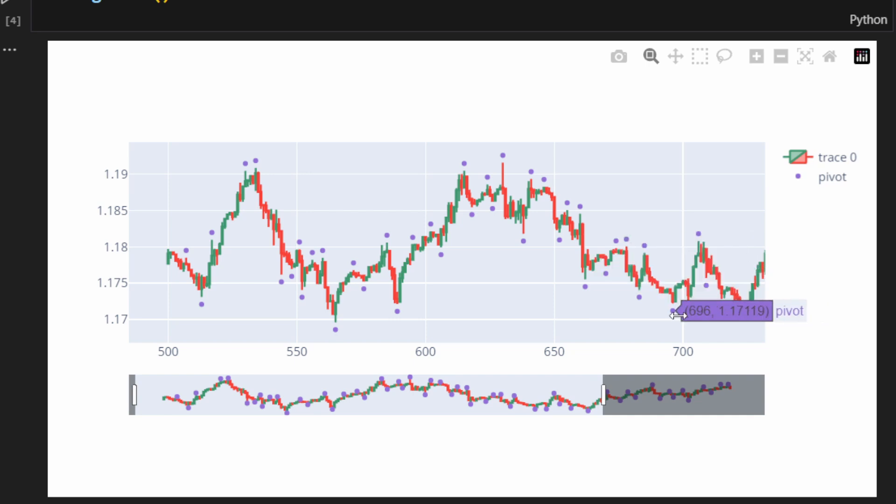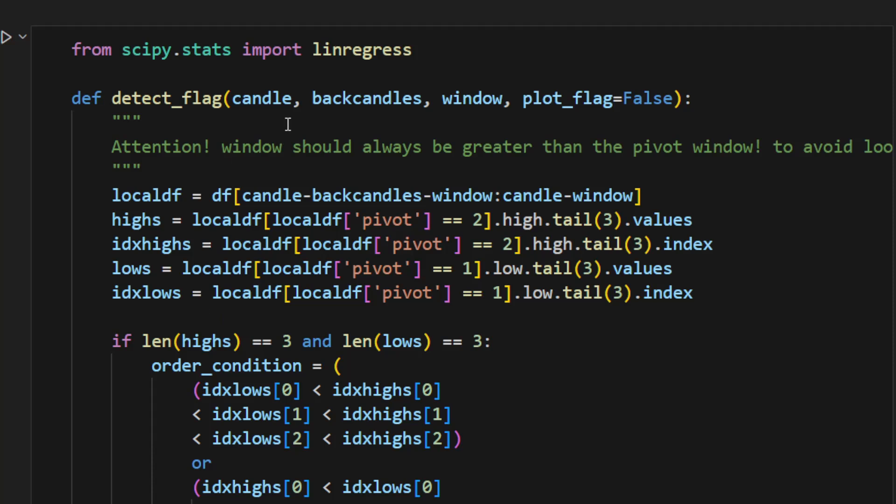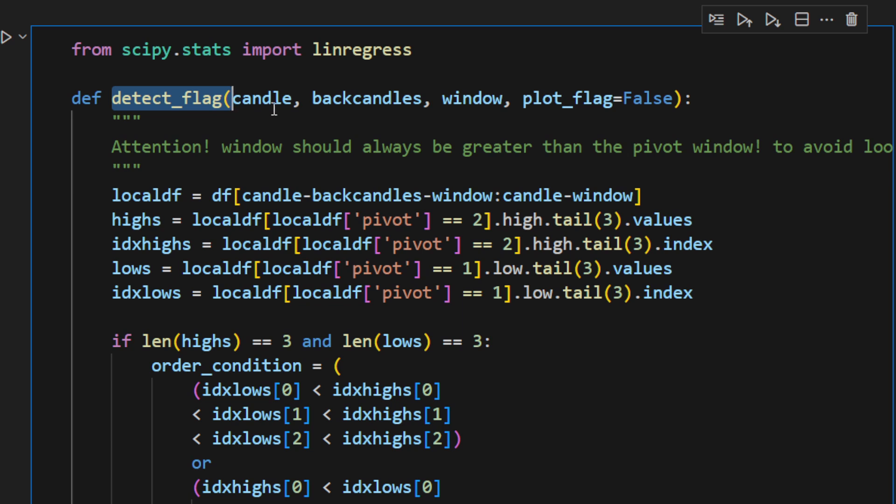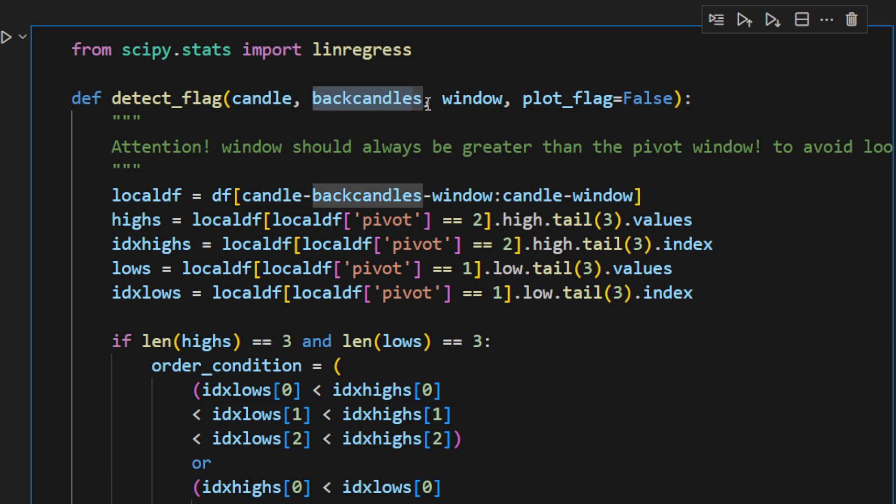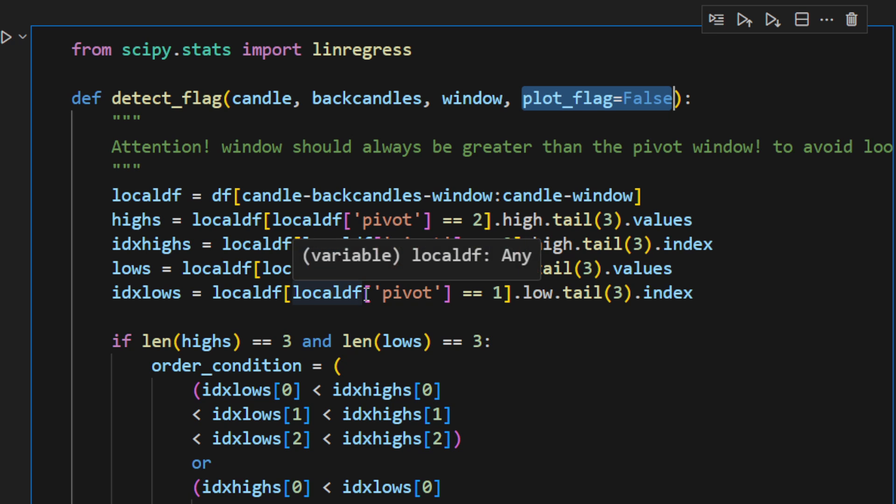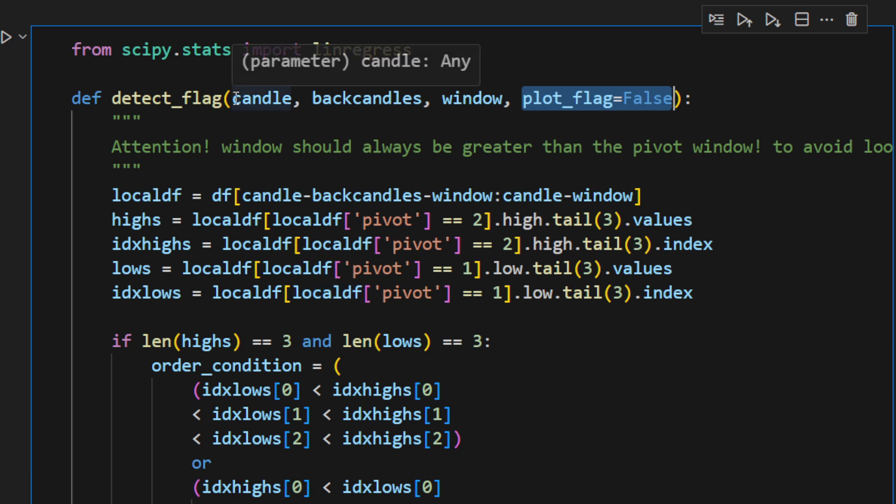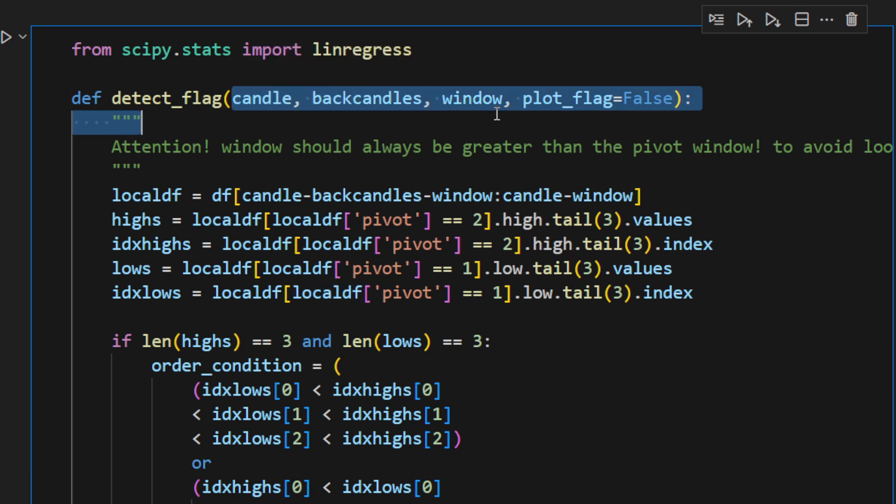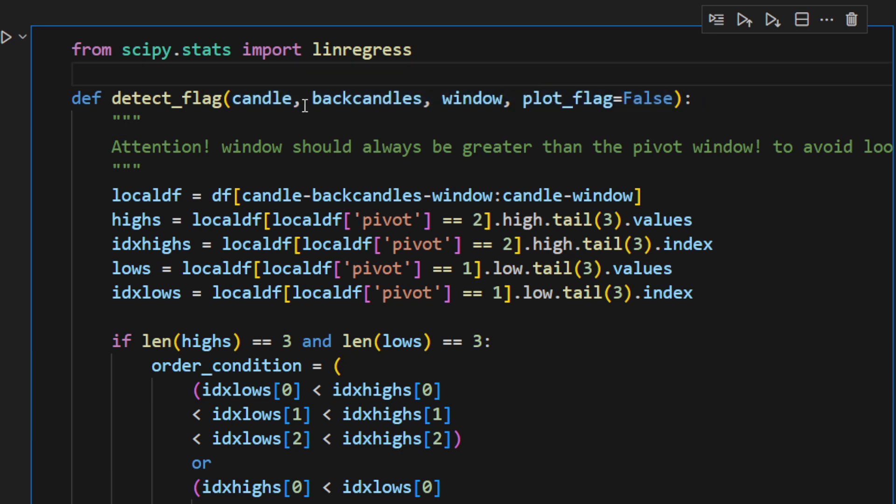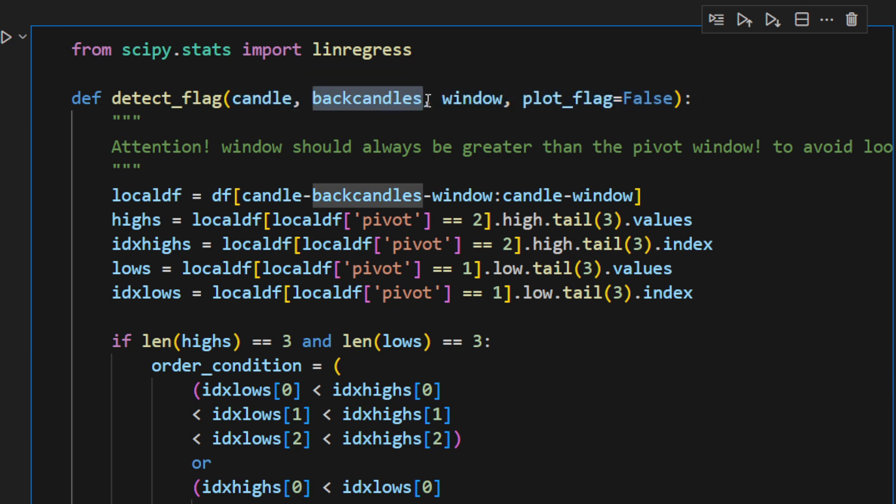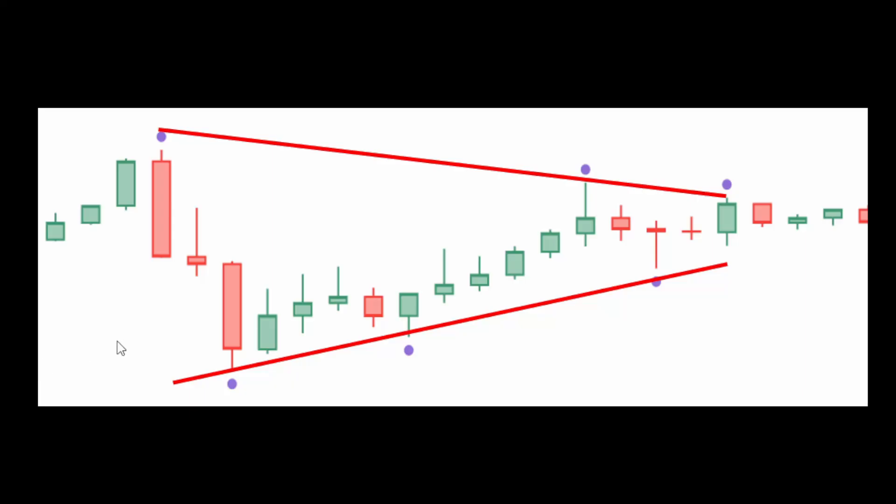This is where all the magic happens. So this is a new function called detect_flag. It takes the candle ID or the candle index, the number of back candles—the window—and the plot_flag, which is by default equal to false if we want to plot the flag that is detected by this function. The most important thing to notice here is that we have the candle ID but also the back candles. The back candles is a parameter which defines the window or the slice of candles to be considered before the current candle to try and detect the flag pattern.